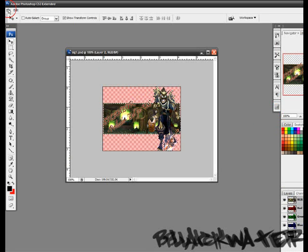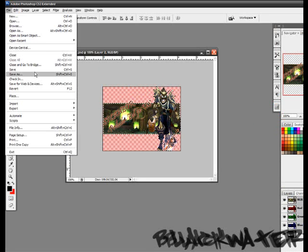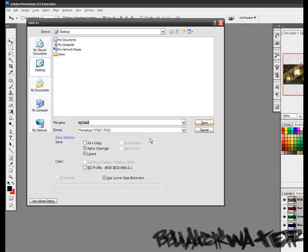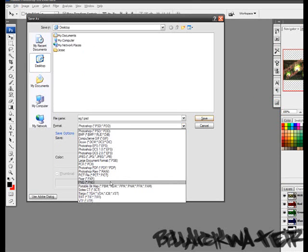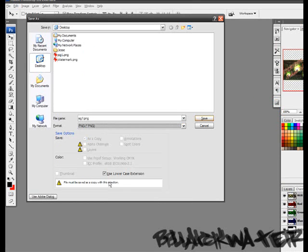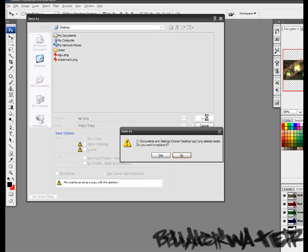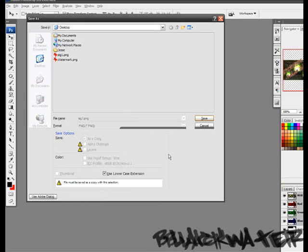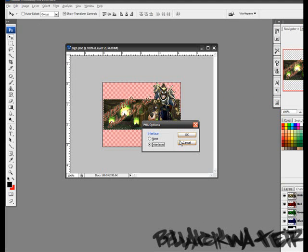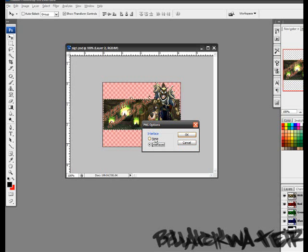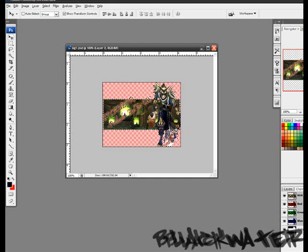You just save the file for a signature. Save it as a PNG file. This is for signatures on forums and such. Remember PNG. Make sure it's on interlaced too. If it's on none, it will still show the white background because the Alpha layer is not interlaced with the file itself.